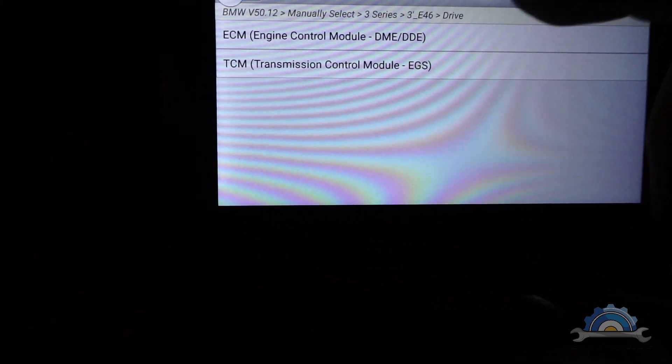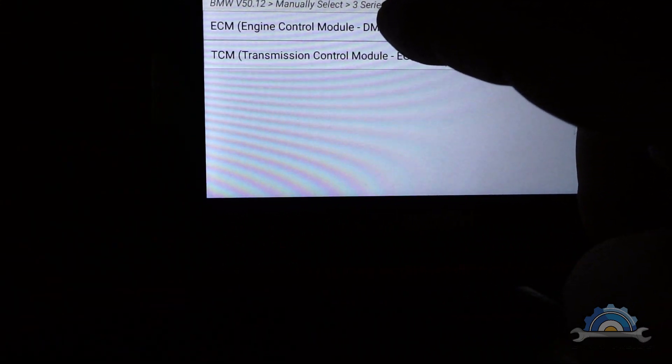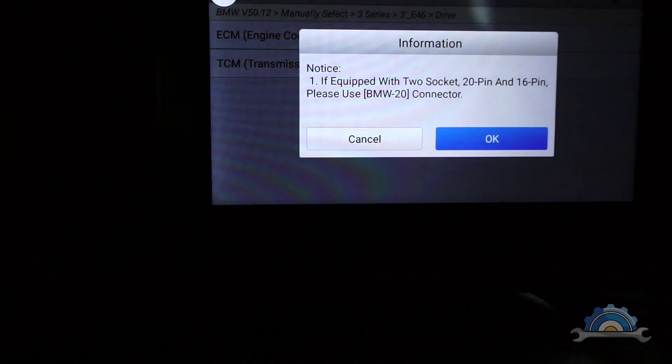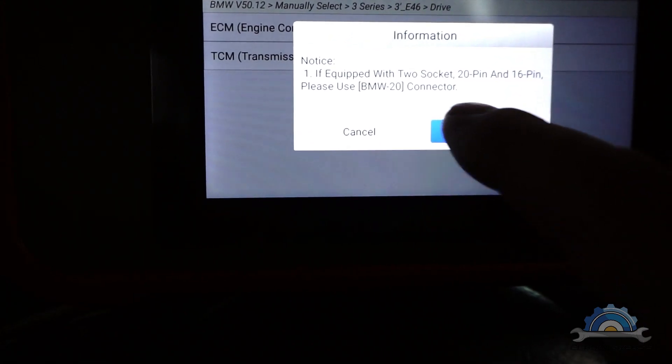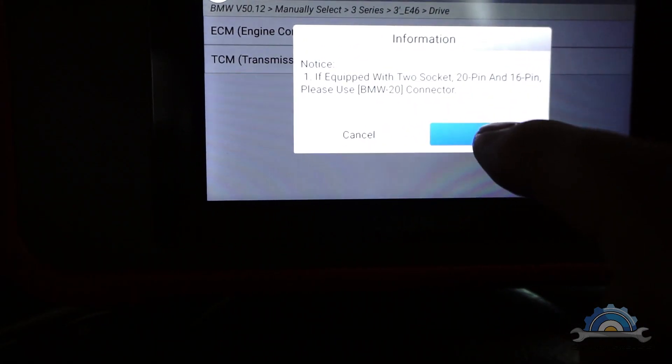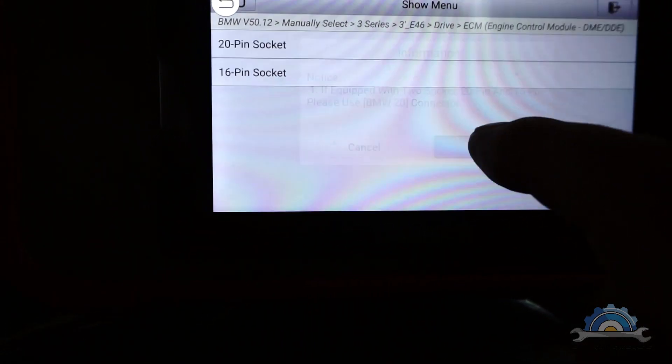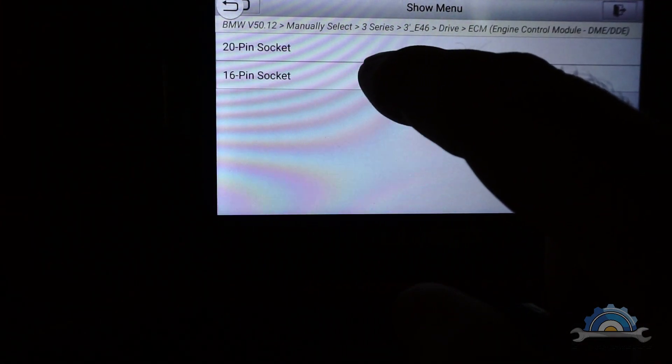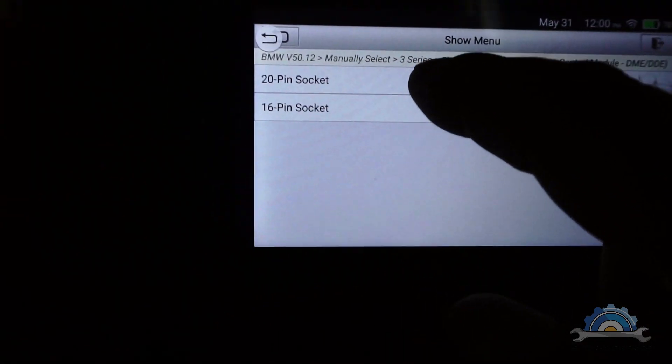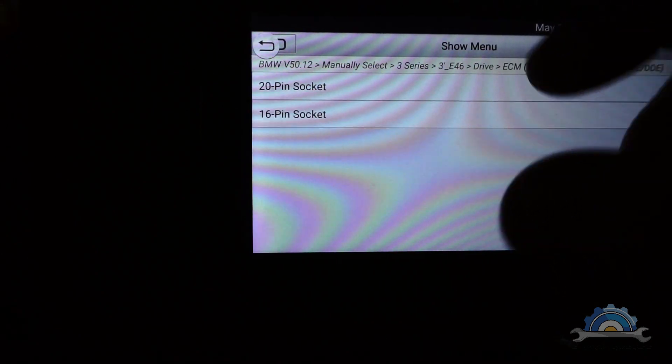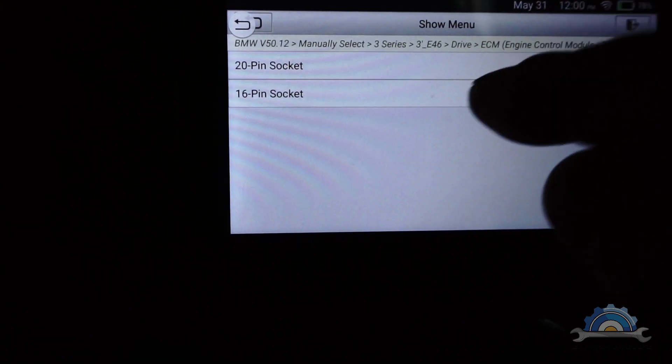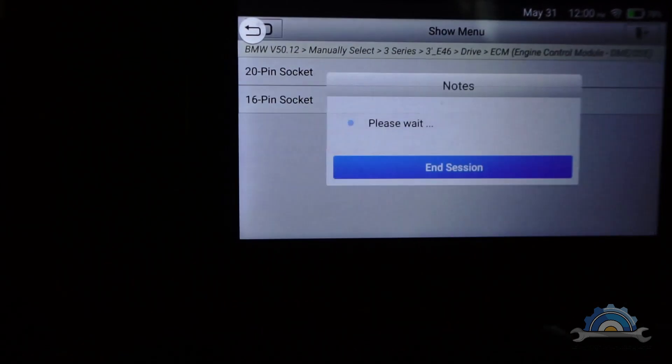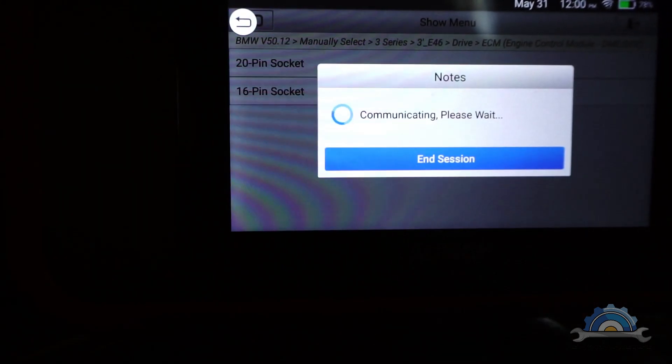It's asking what kind of connection is it - 20 pin socket which is the old one round, or new one OBD2 16 pin.